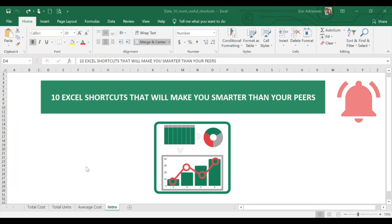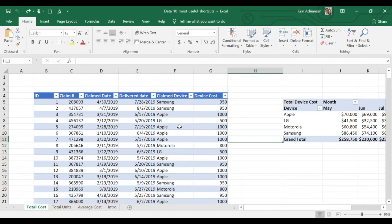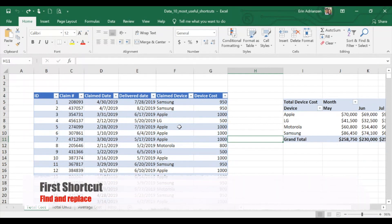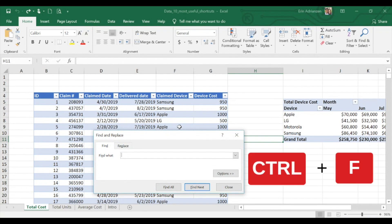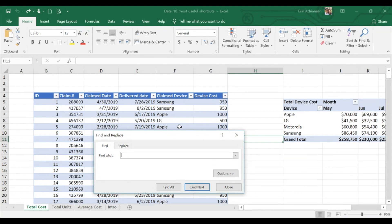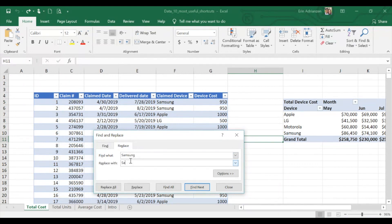So no more talking and let's dig in. The first shortcut is Find and Replace, and we're going to use Ctrl+F. By using this shortcut, you can search for specific text or numbers in a worksheet. For example, let's say that we want to replace Samsung under the Claim Device column. So let's type right here Samsung, then let's hit Replace. We want to replace with Samsung Galaxy. So we're going to find all first.